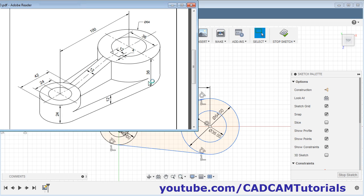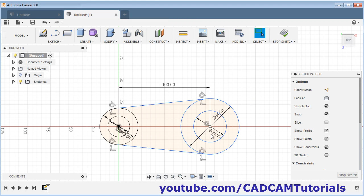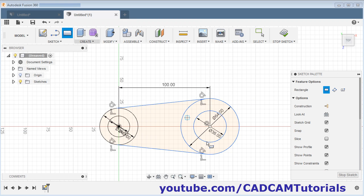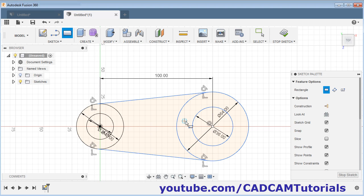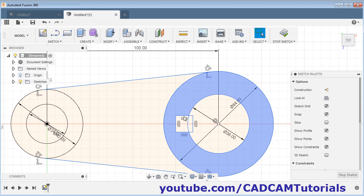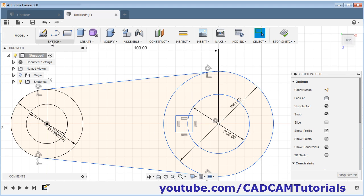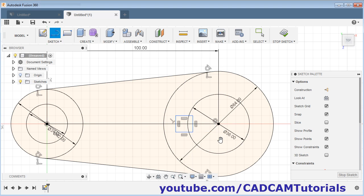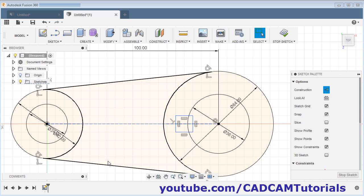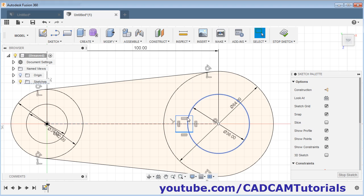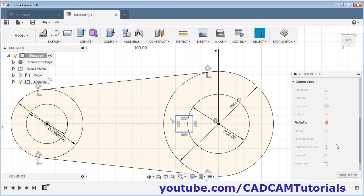Next is the 12 by 4 keyway. For that we will create one rectangle — take the rectangle command, give the first point, give the second point, and escape. Then we need this rectangle symmetric about the horizontal axis. Create one line from this center point to this center point. Escape. Then select this line and click on construction.